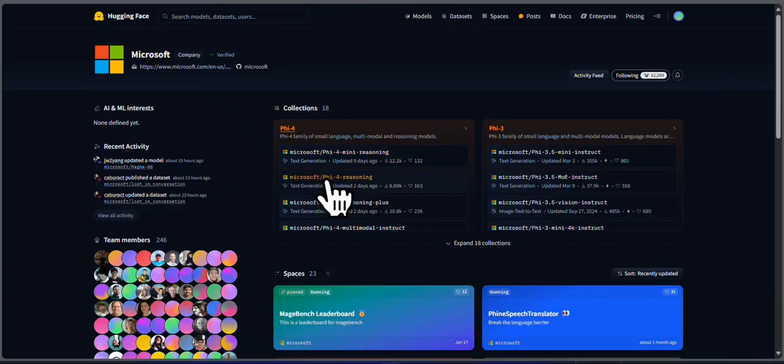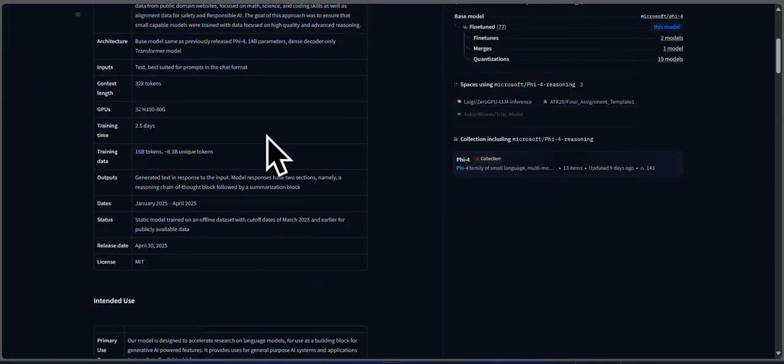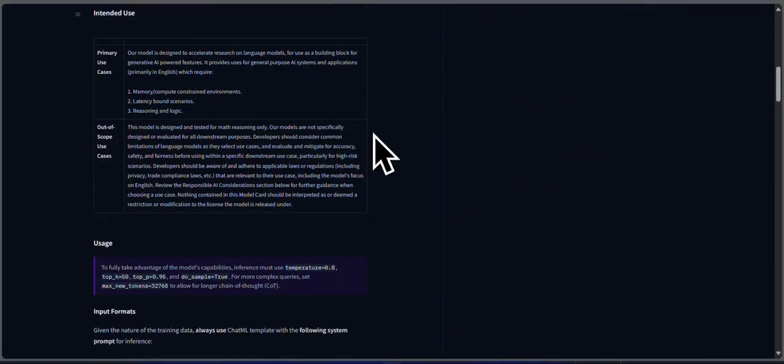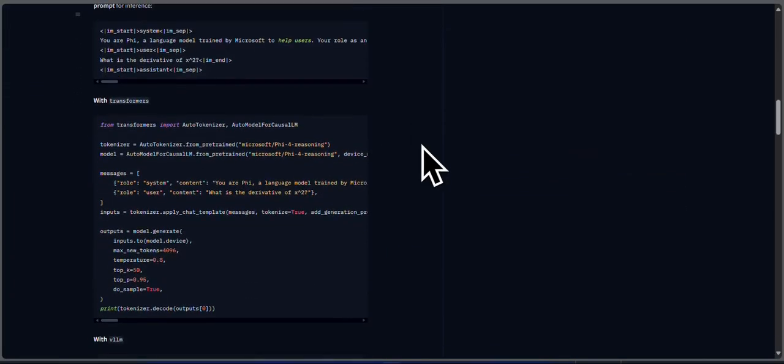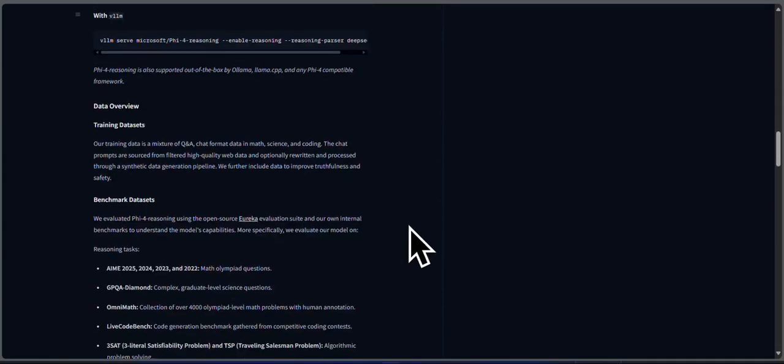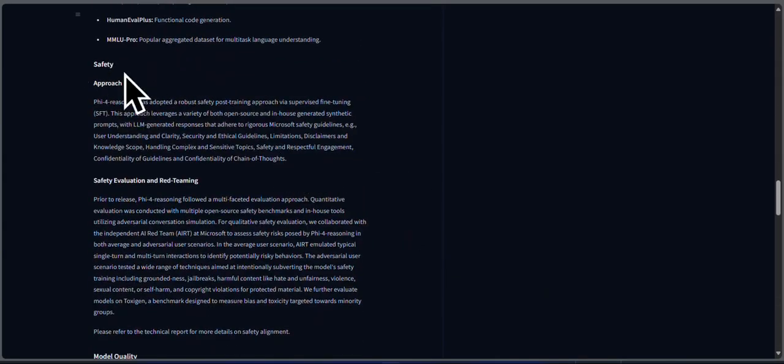Especially PHY-4 Reasoning Plus. Let me know in the comments, are you switching to PHY-4 Plus, or sticking with DeepSeek or Qwen? And if you want to see these models tested live on complex problems, subscribe and stay tuned.